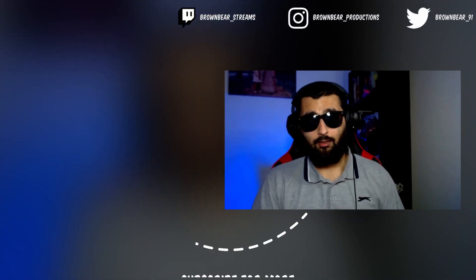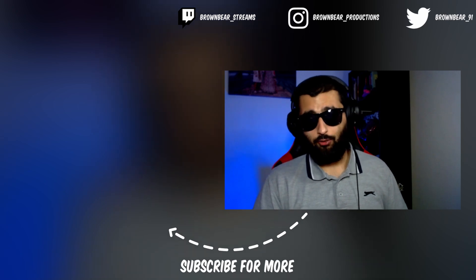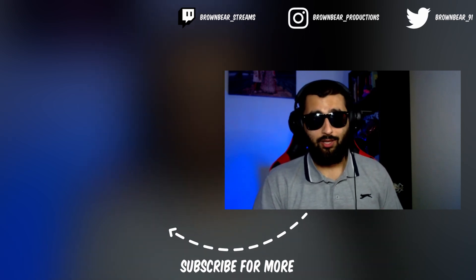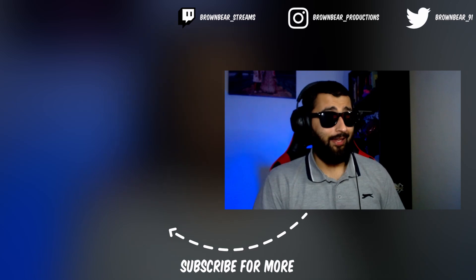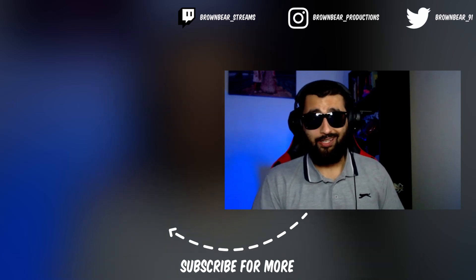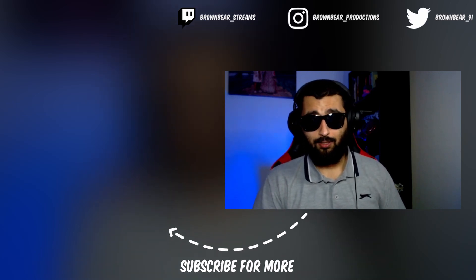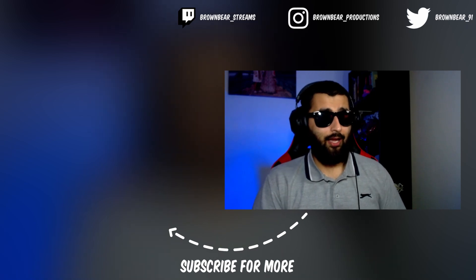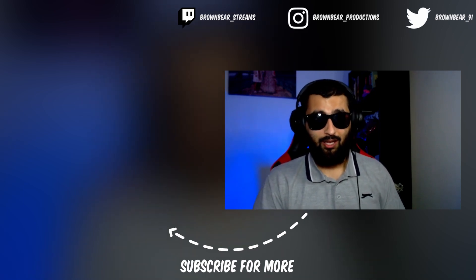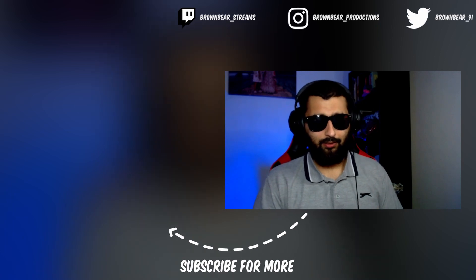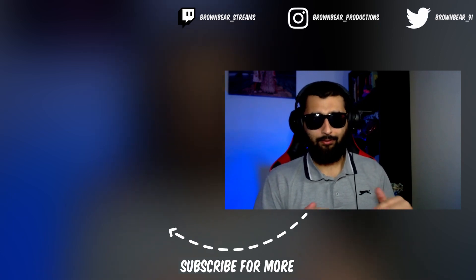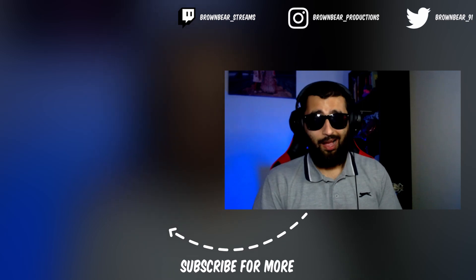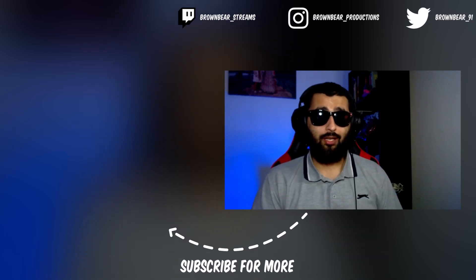And basically that's it for this video. So as always, make sure you're following me on Instagram, Twitter, and Twitch. All those links are in the description below. And any questions that you have about Affinity Designer itself, drop those in the comments. I'll try my best to answer as many as I can, as well as potentially making a video if it's something that needs a bit more explaining that you can't really do with a comment section. But again, thank you for watching. I have been Brown Bear. I'll see you in the next video.